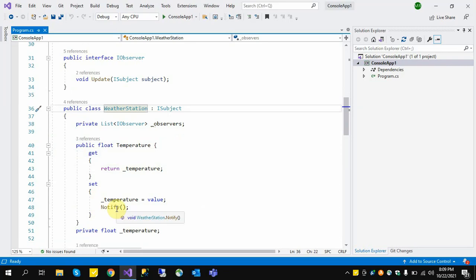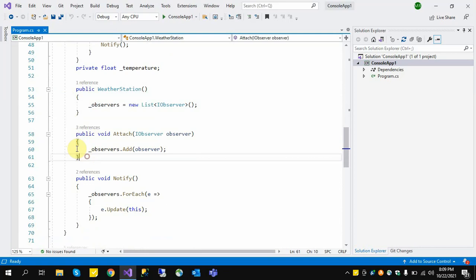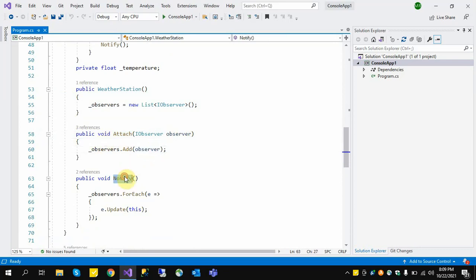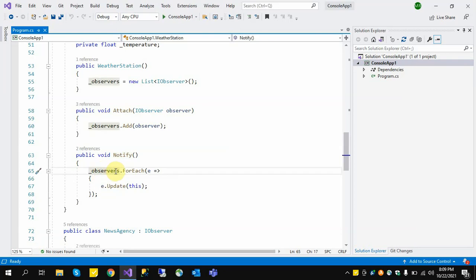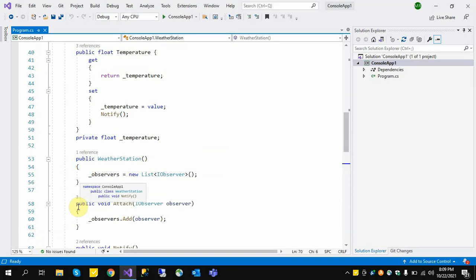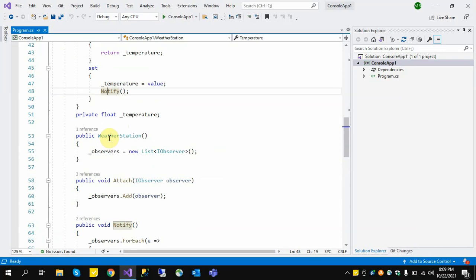This is our structure. We have the Attach method where we register our observers in this subject. The Notify method is used to notify all observers about changes — when the temperature changes, Notify is called immediately, which triggers each observer's Update method to perform its function accordingly.